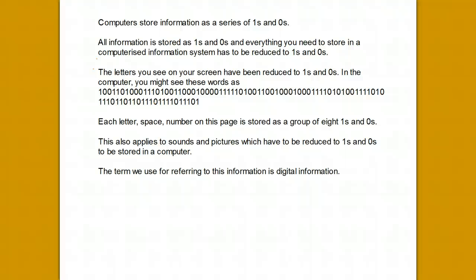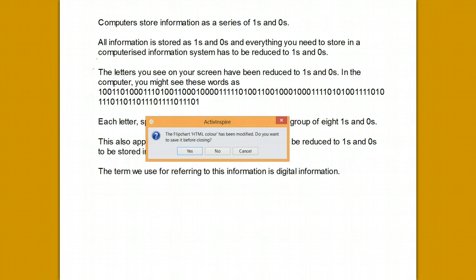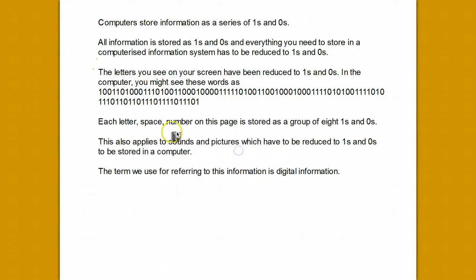Computers store information as a series of 1s and 0s. All information is reduced to a series of 1s and 0s—letters, numbers, colours, sounds, etc.—and cannot be stored in the normal form. The term we use for referring to information as a series of 1s and 0s is digital information.